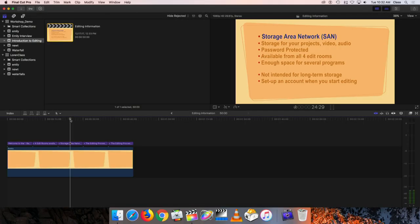Our edit rooms — there are four of them — are connected to something called a Storage Area Network, or a SAN. The SAN is basically where you store the video and audio that you use in your editing project. It's really just a gigantic hard drive, and there's plenty of space to store material for several projects. It is password protected, so the first time you come in to edit, we'll set up an account for you. You'll type in your name and password, and then only you have access to the clips and projects you create.